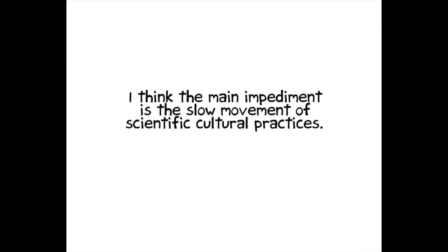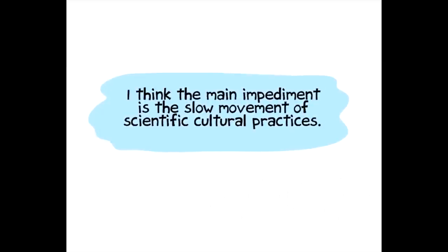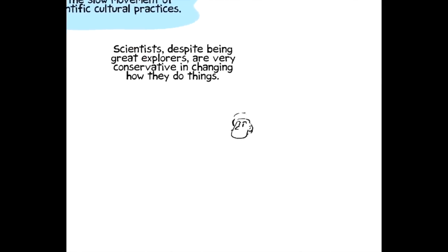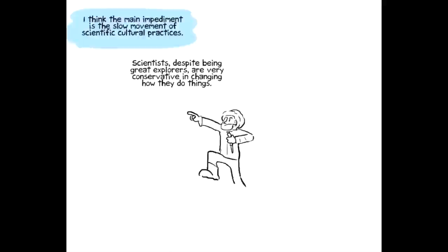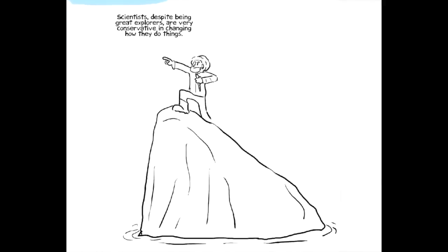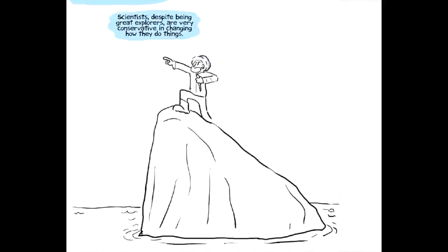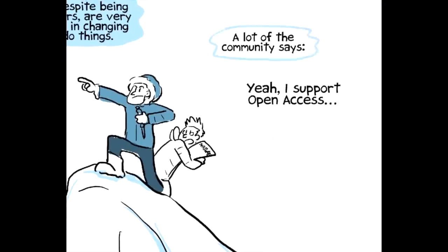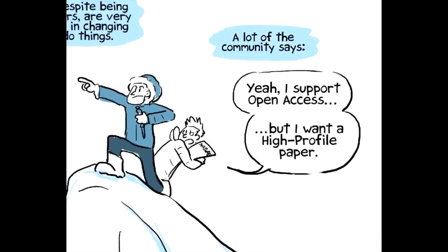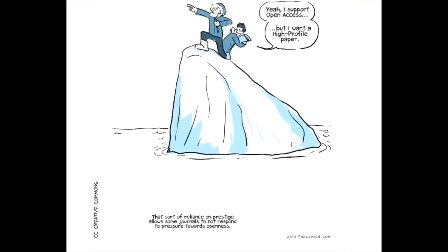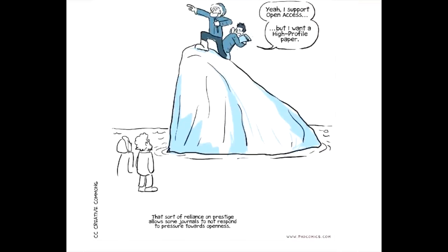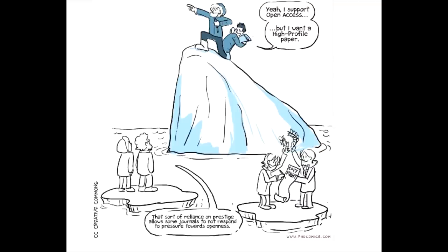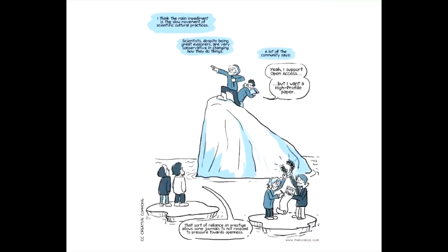I think the main impediment is the incredibly slow movement of scientific cultural practices. I mean, I think scientists, despite being great explorers in terms of knowledge, are sort of very conservative in terms of changing their practices. Lots of the community says, oh, yeah, I support openness, but I want a nature paper. That sort of reliance upon impact factor and the name of the journal does allow some journals to not respond to the community pressure towards openness.